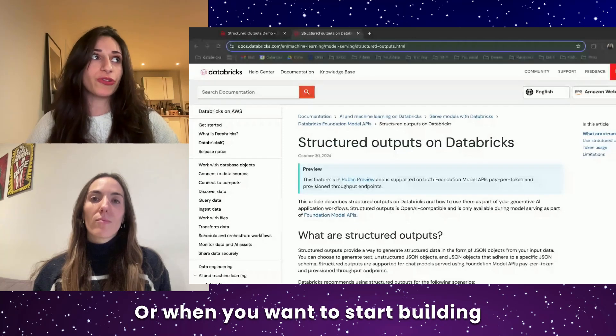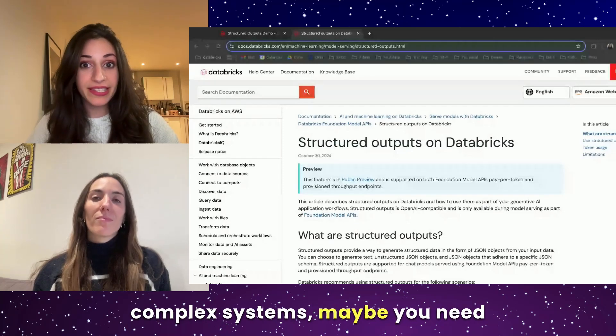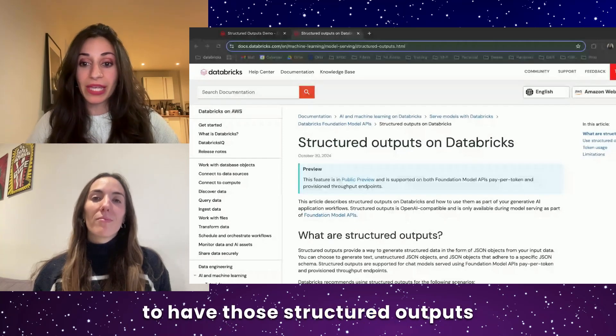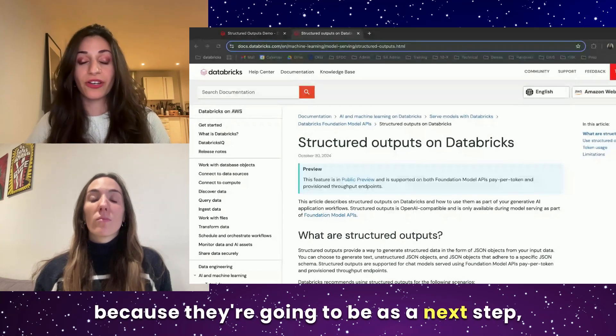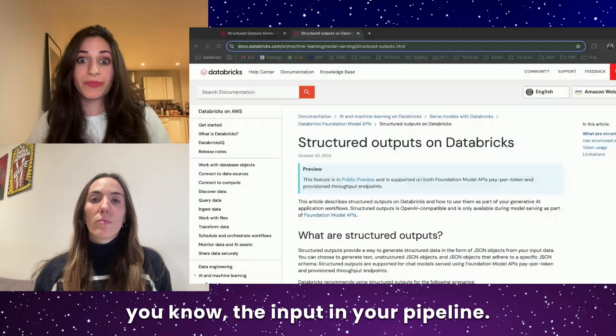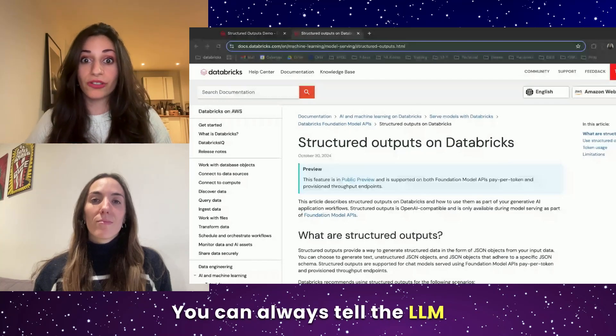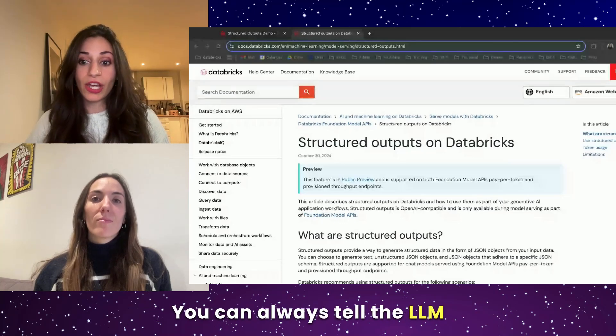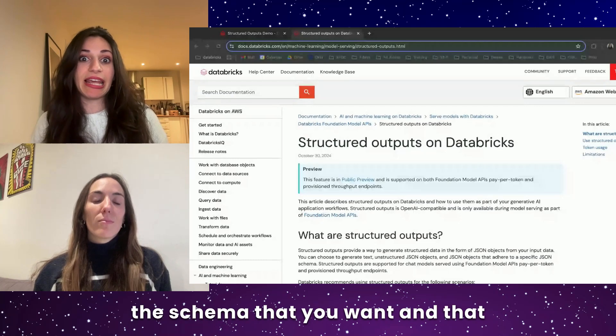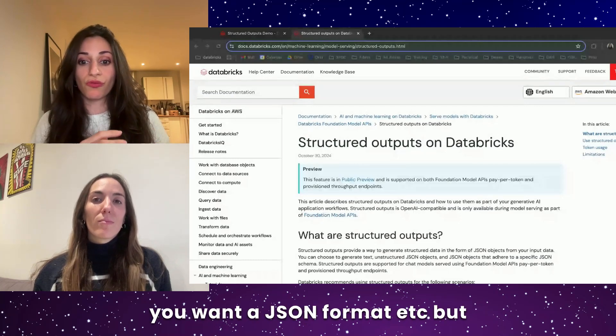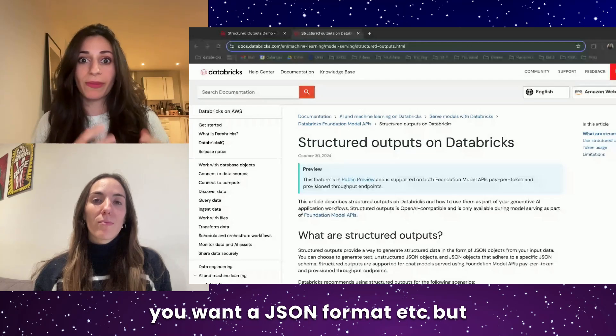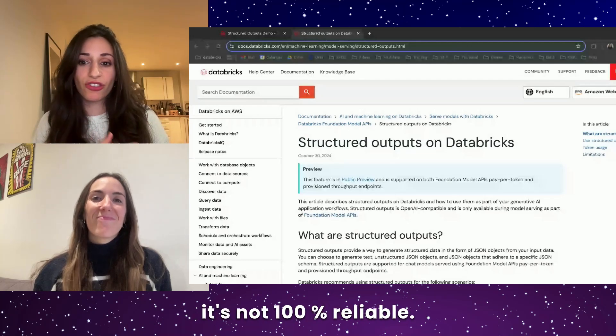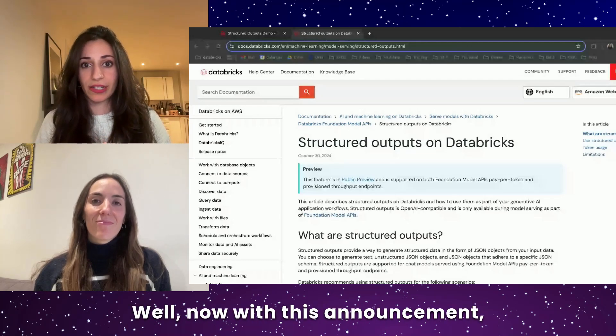And it's important because often you need the output to follow a certain structure so that you can parse it the way you want. Or when you want to start building complex systems, maybe you need to have those structured outputs because they're going to be the input in your pipeline. You can always tell the LLM the schema that you want and that you want a JSON format, etc., but it's not 100% reliable.